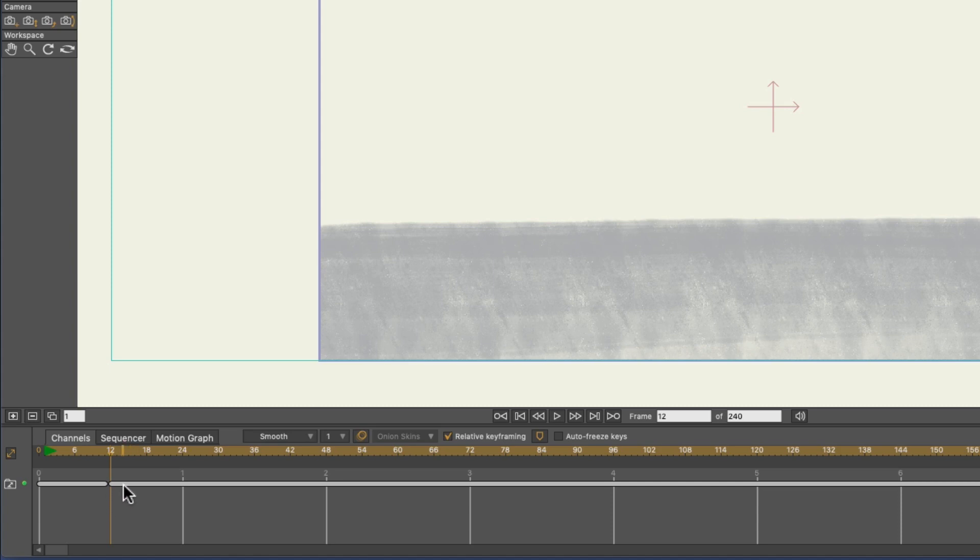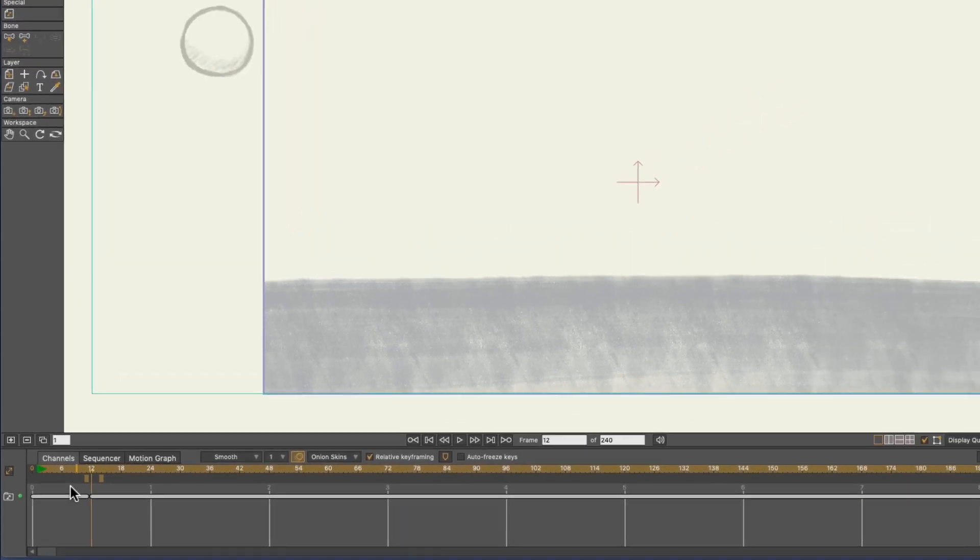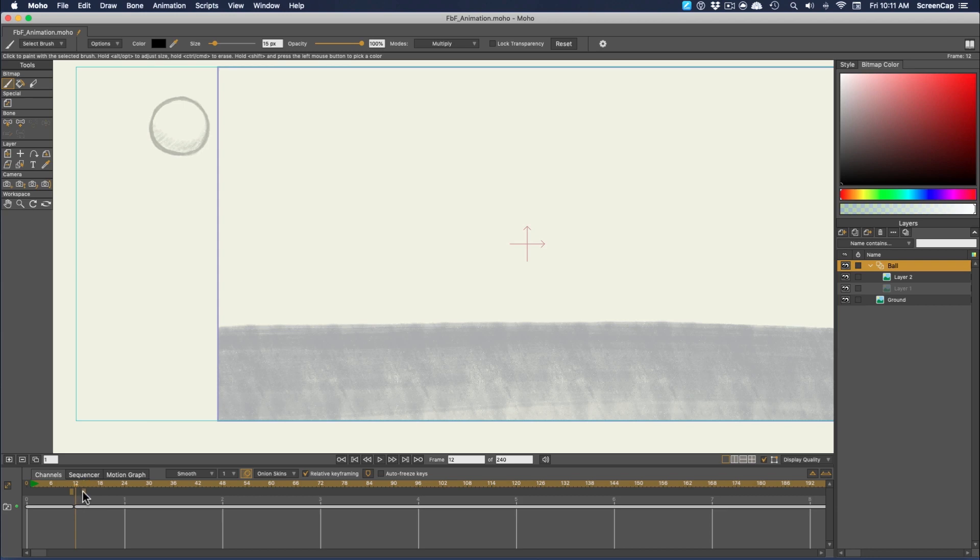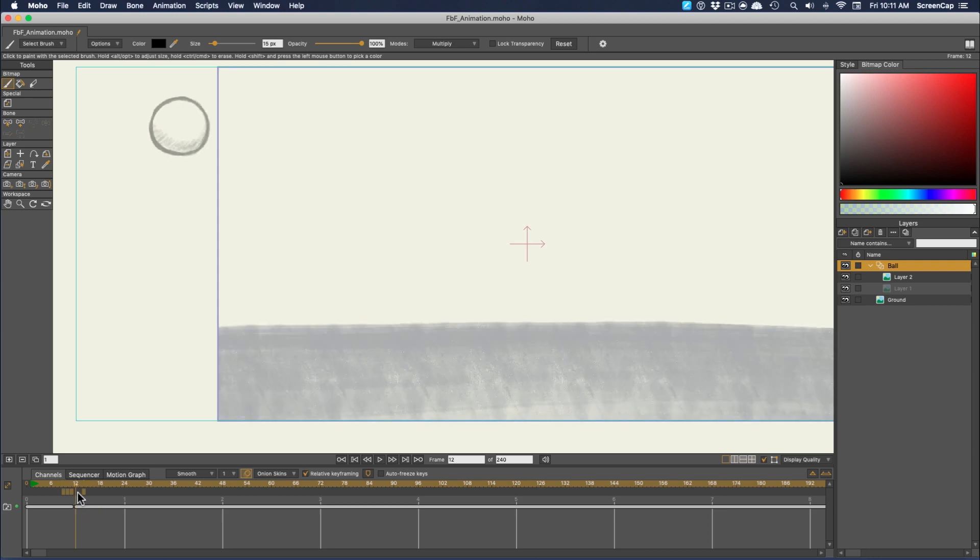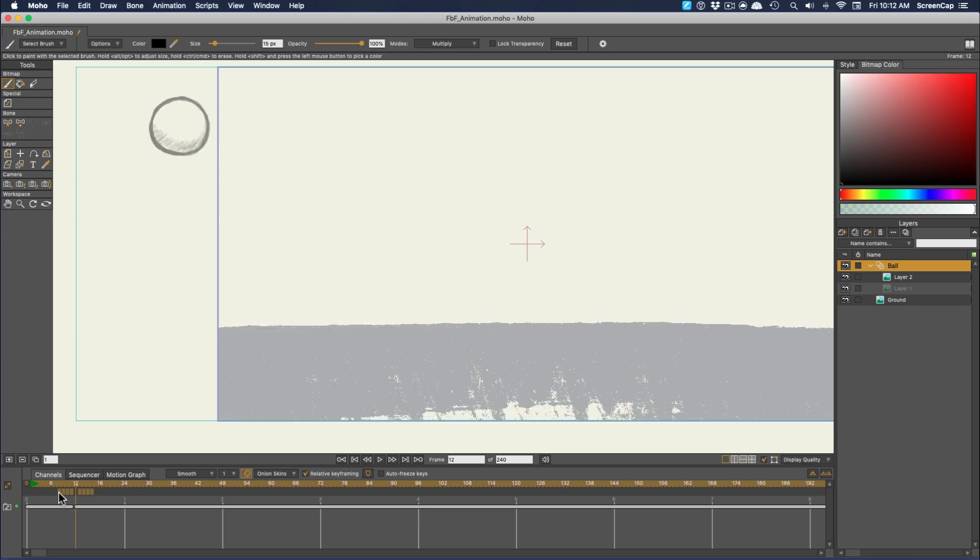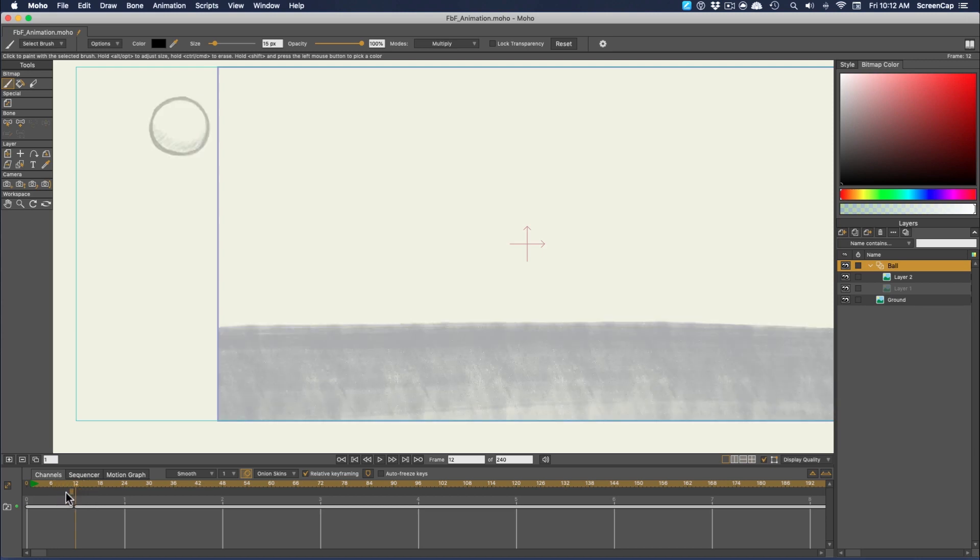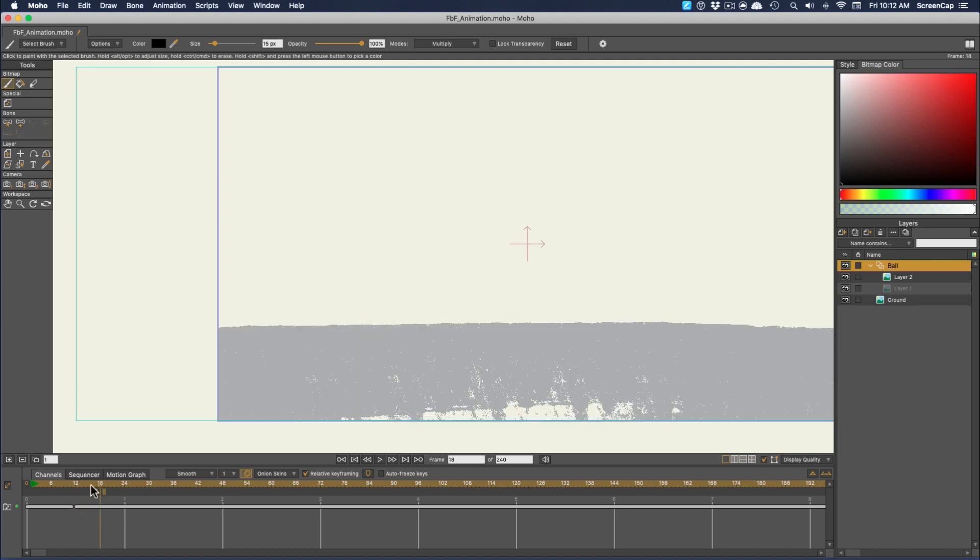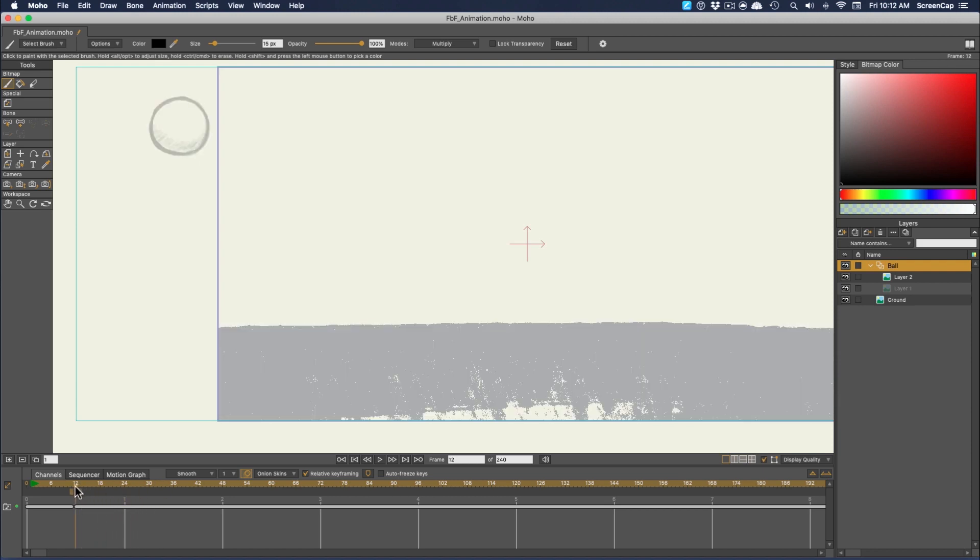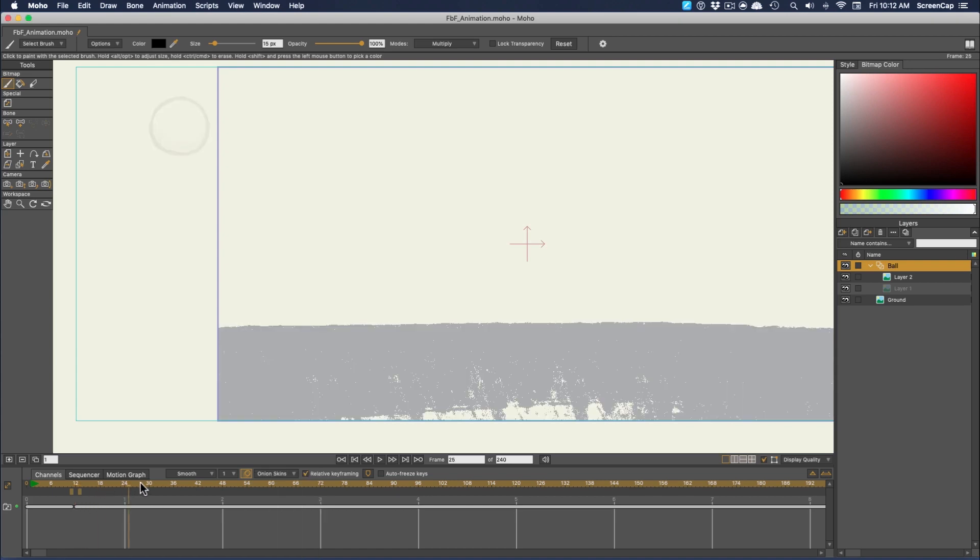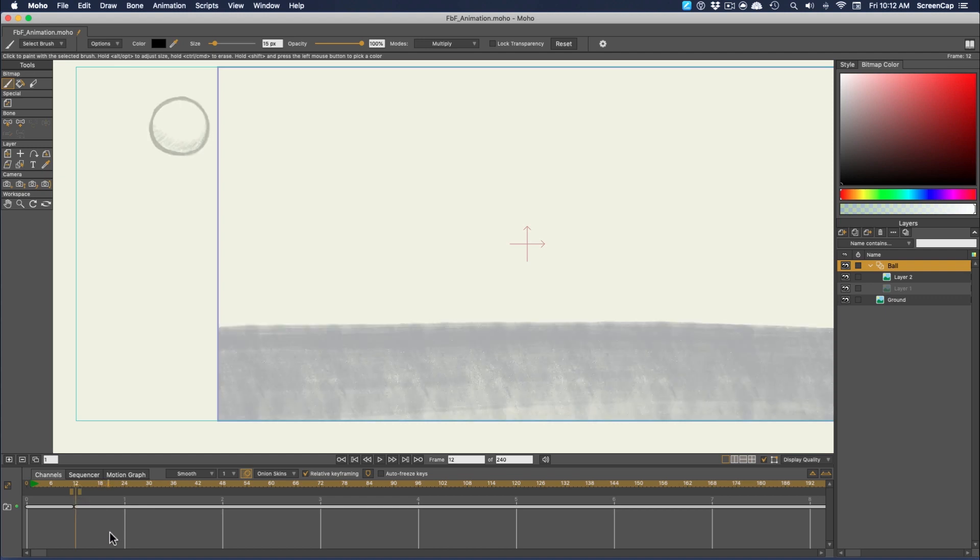Then the key to making this process work is to use onion skinning. This lets us see previous and upcoming frames. We just need to click just above the timeline to set the frames where we want to be able to see. You can set up to 8 total frames, either backwards or forwards. And those markers track with wherever you have your playhead, unless you go in the settings dropdown here and uncheck relative frames. Then they stay wherever you set them.